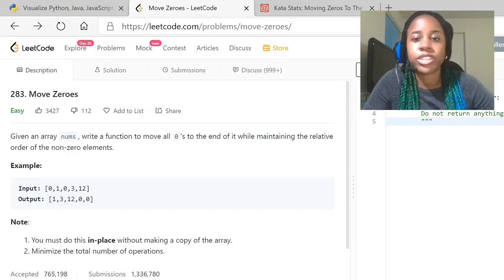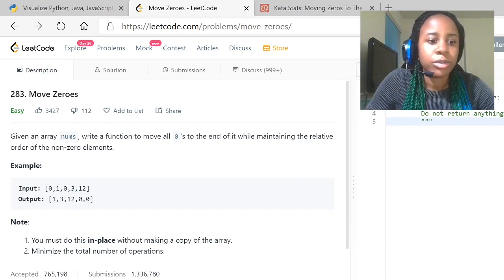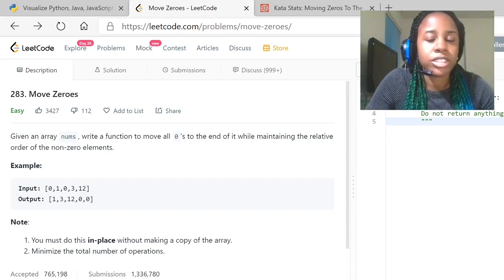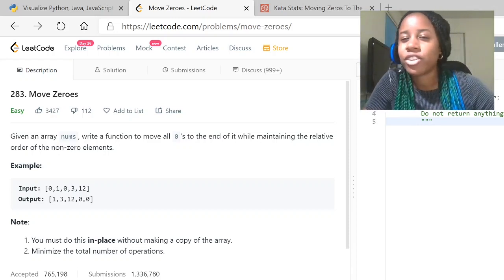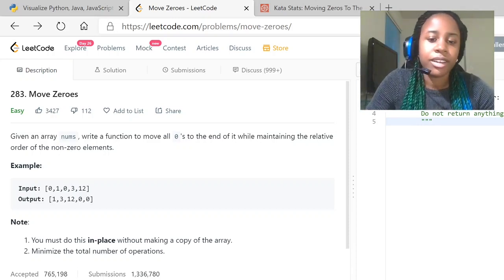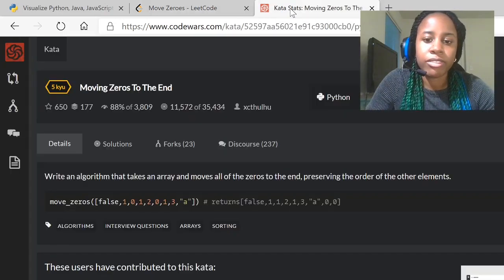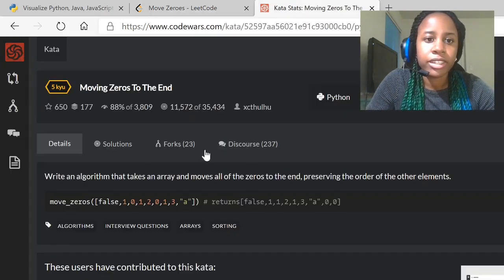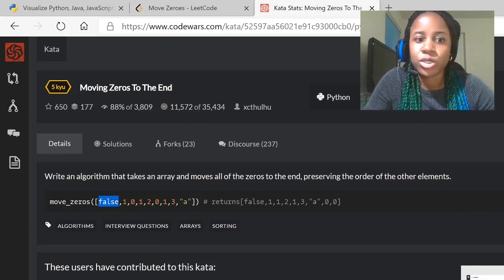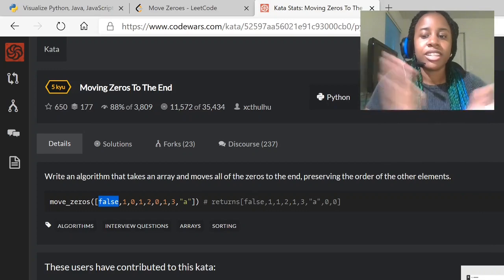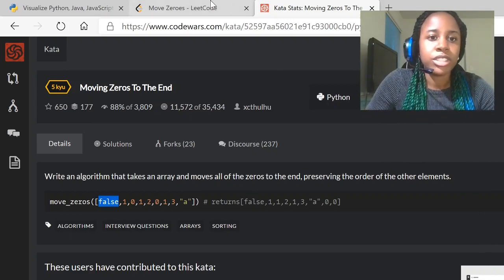Here we have our move zeros question on LeetCode. We'll be given an array and we are going to have to move all the zeros through the array — move right through and have all the zeros be towards the end. We cannot create another list; it has to be in place. We also have that same question on CodeWars. However, this time we'll be given false. So false equates to zero in binary, so I'm just going to have an algorithm that will pass both of these tests.